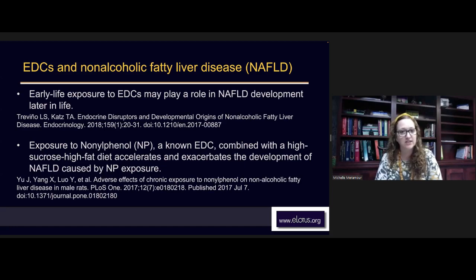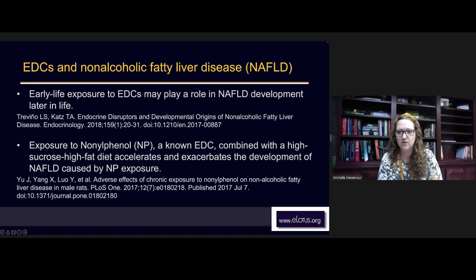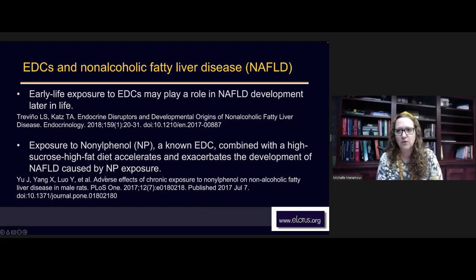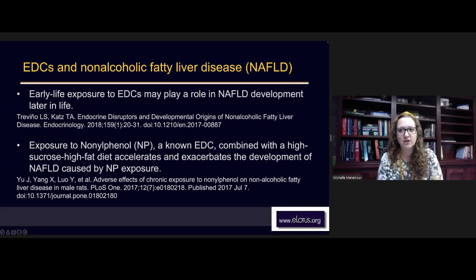Early life exposure to endocrine disrupting chemicals may play a role in non-alcoholic fatty liver development later in life. Studies show that exposure to nonylphenol (NP), a known EDC, combined with a high-sucrose, high-fat diet accelerates and exacerbates the development of non-alcoholic fatty liver disease. This is basically the whole metabolic syndrome with PCOS — they have compromised liver detoxification, and with a high fat, high sugar diet will develop this fatty liver disease pretty quickly.